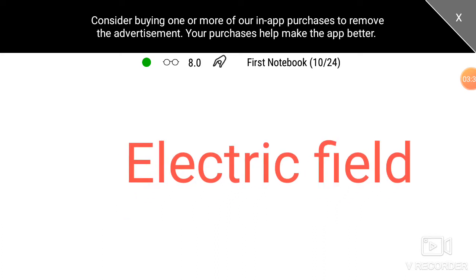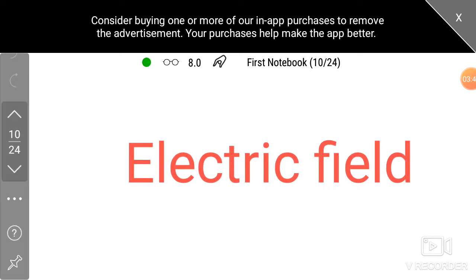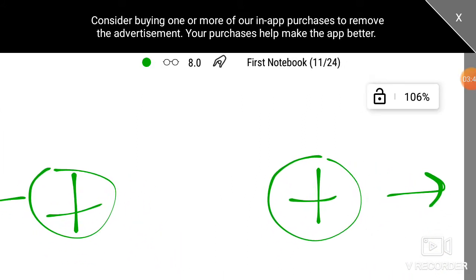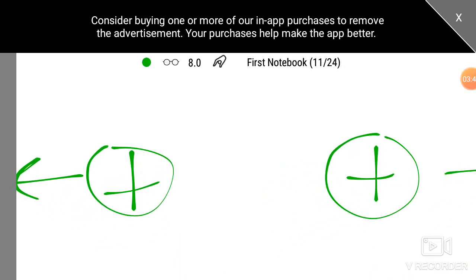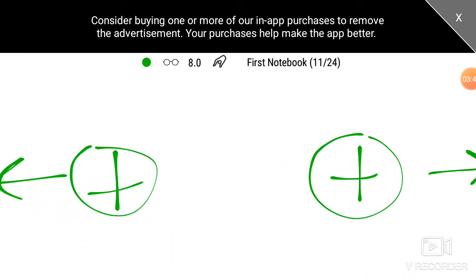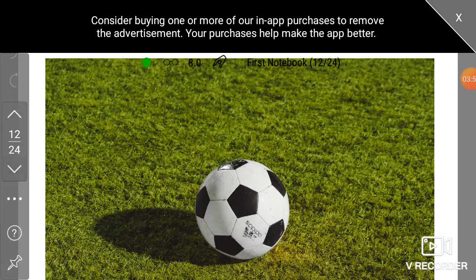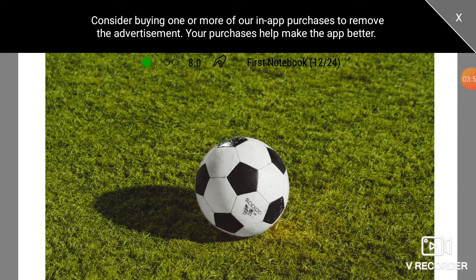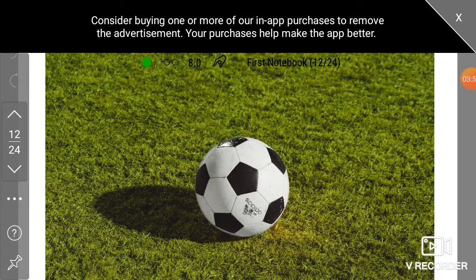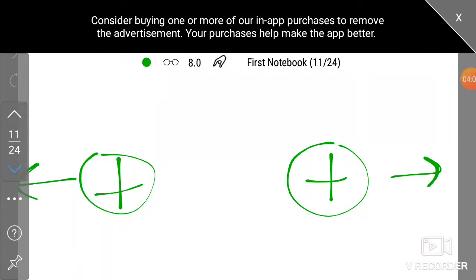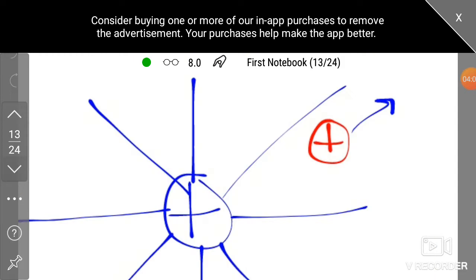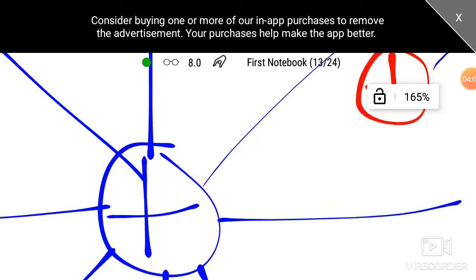What is the electric field? The concept of electric field — in the video, we have two charges and we have a force. But in our life, we have no force and no contact. We have two charges. This is the concept of electric field.